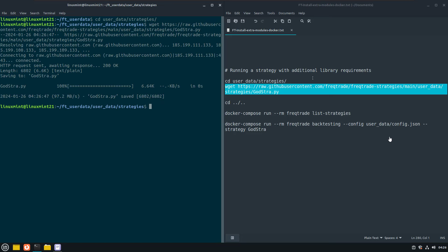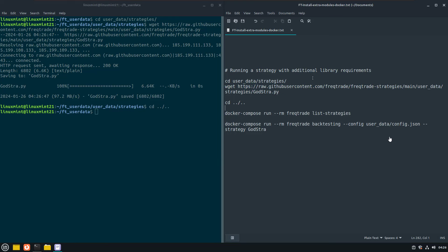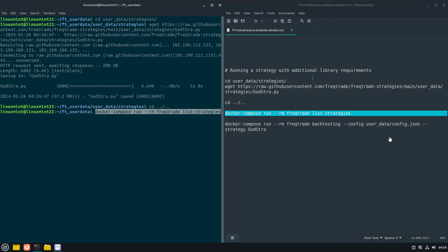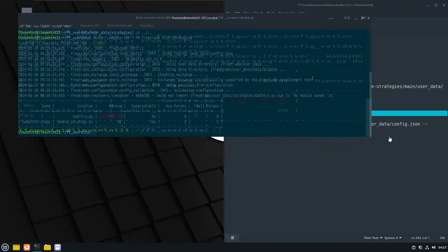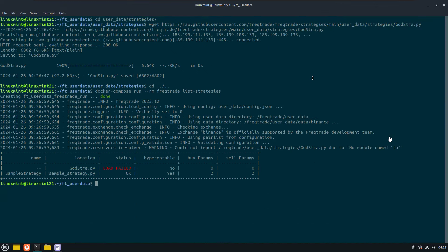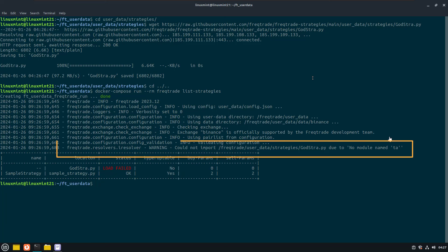And to get a first glimpse of the unavailable module, let's do a list strategies command to see which strategies we have available. And you can see here in this example that the Godstra strategy has a status of load failed. And the log also gives a warning that Godstra cannot be loaded because of a missing ta module.